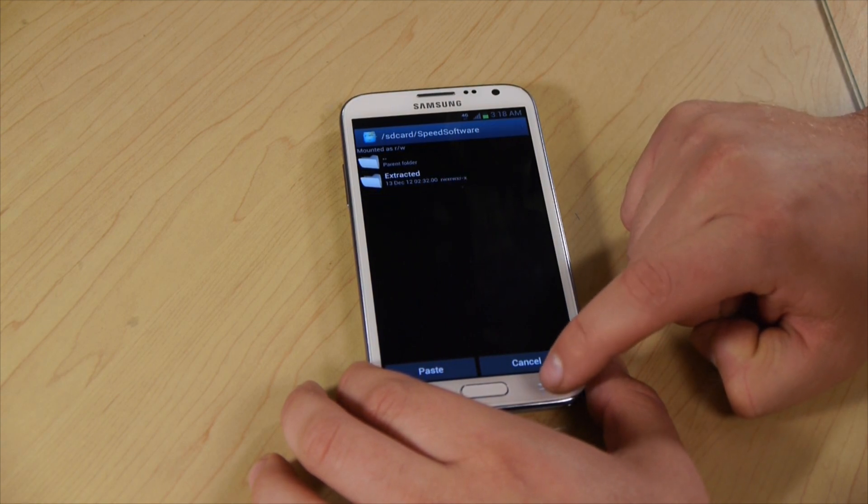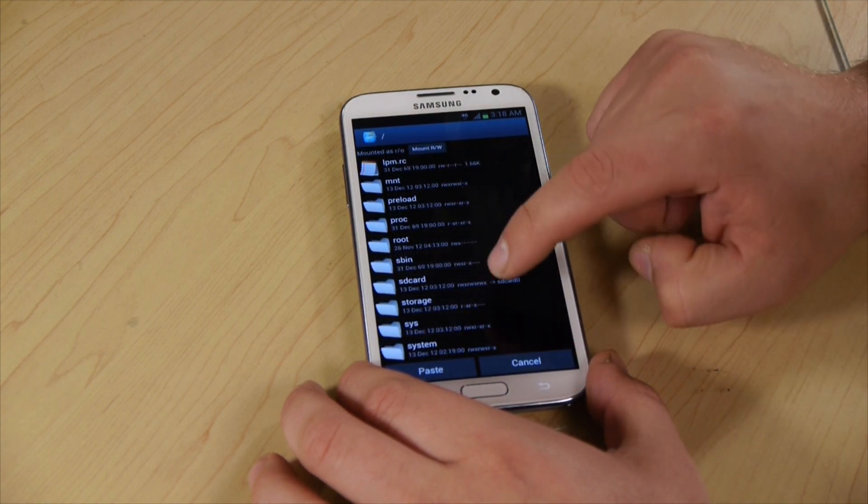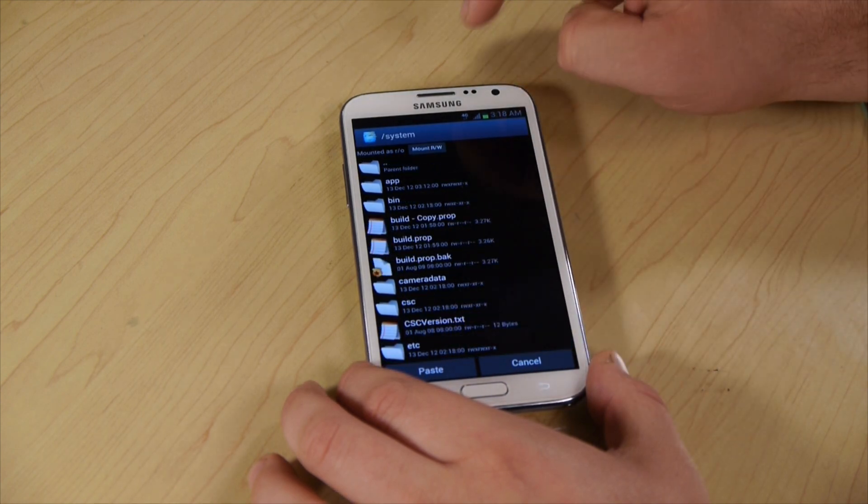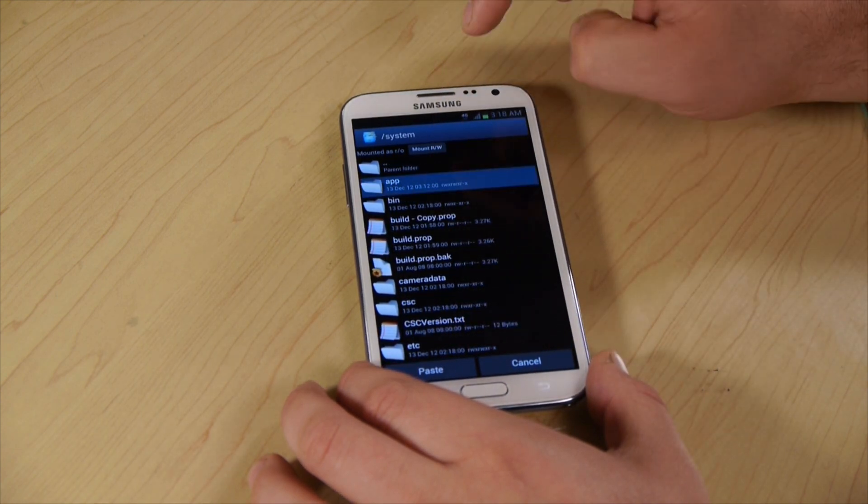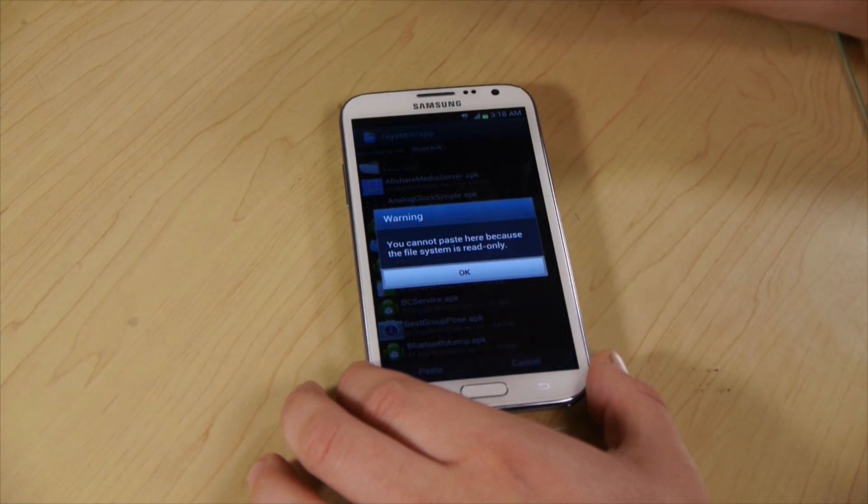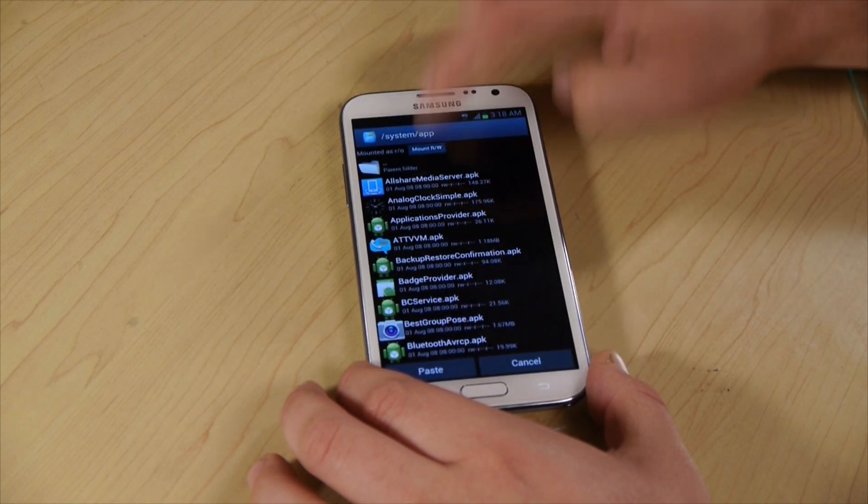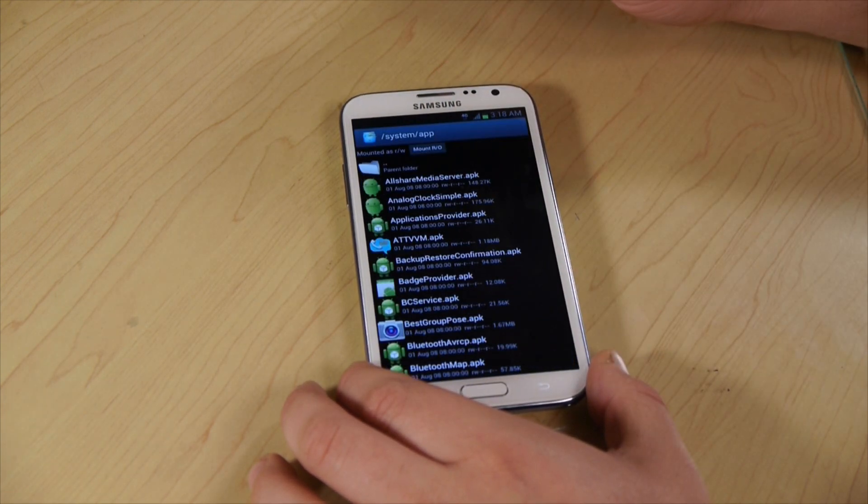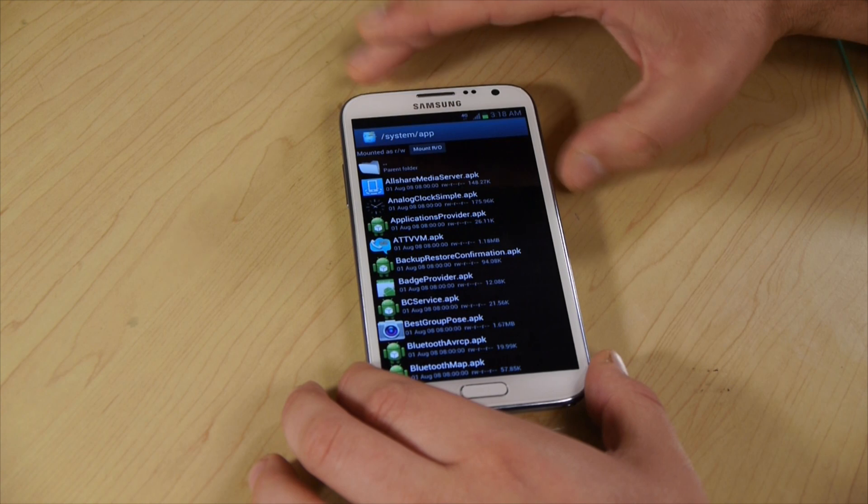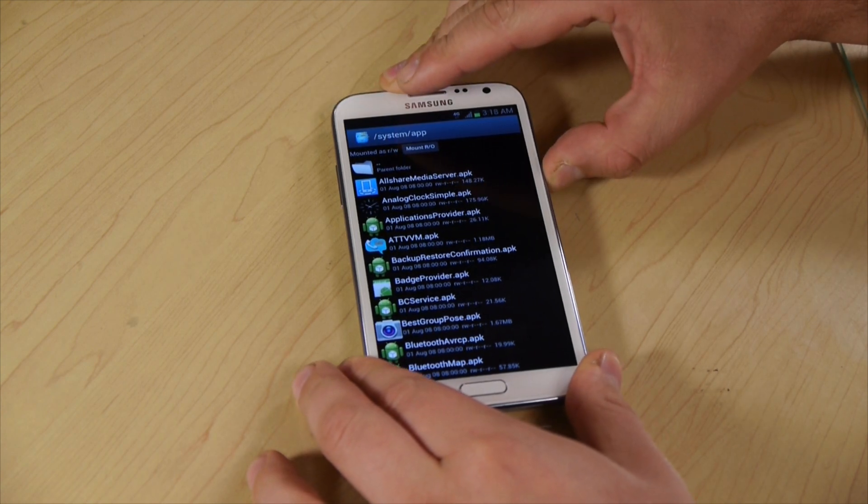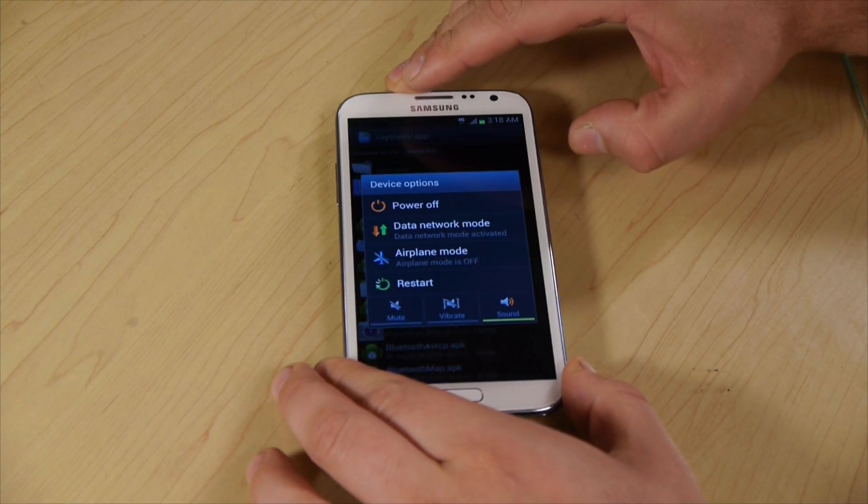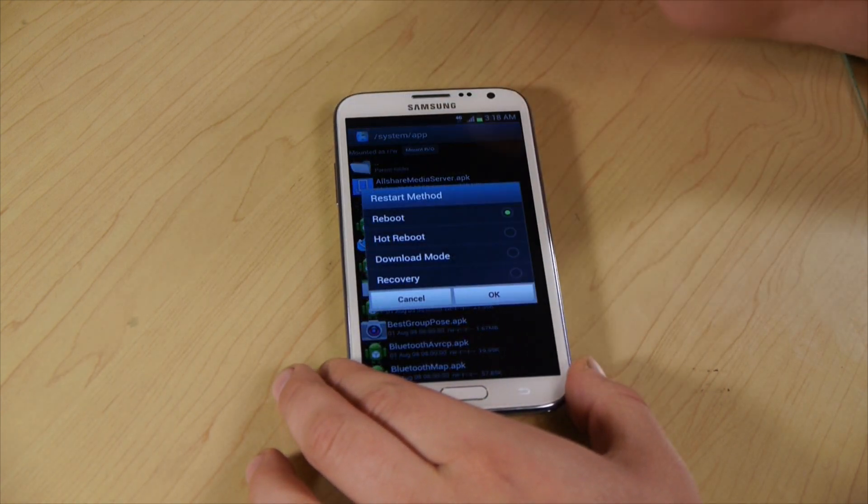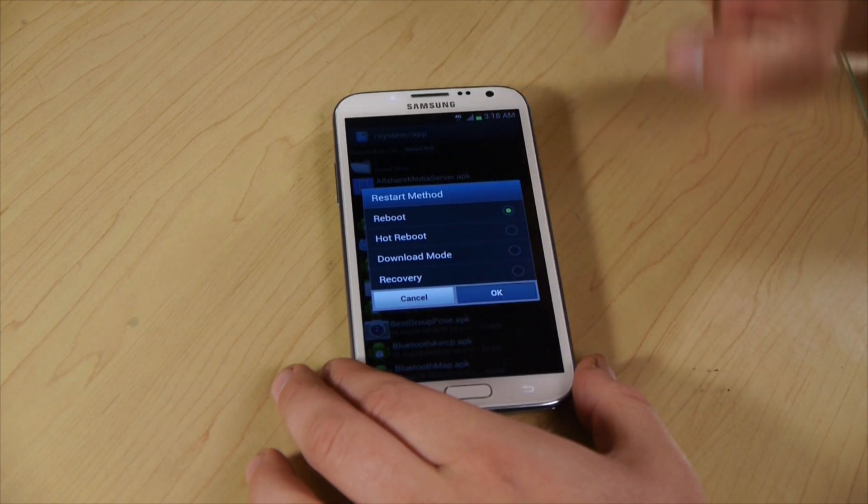Go all the way back to root. Then we're going to go to system, apps, and paste. Make sure to read write, paste. Then you restart your phone, reboot.